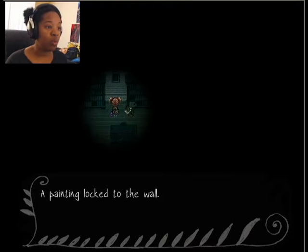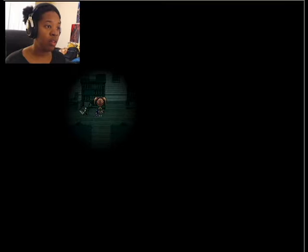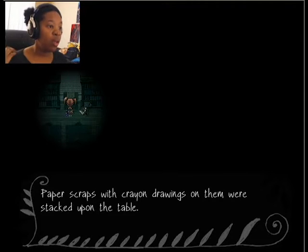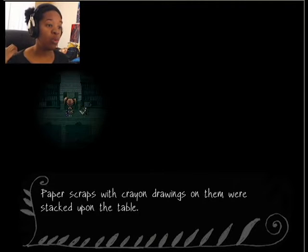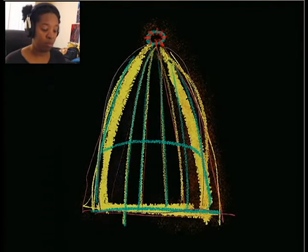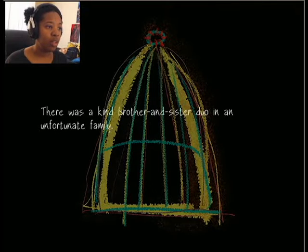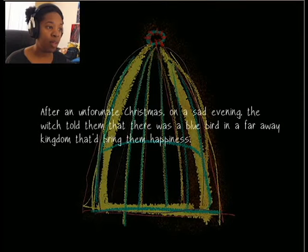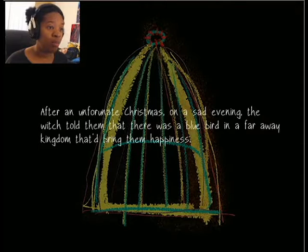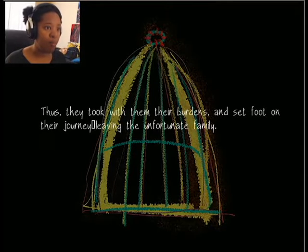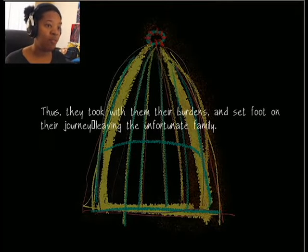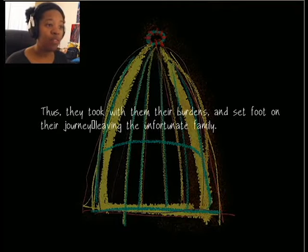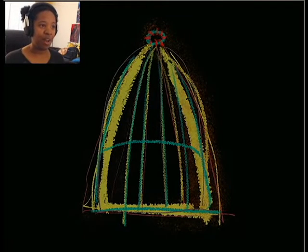A painting locked to the wall. I can't read anything on there. Paper scraps with crayon drawings on them were stacked upon the table. It's a cage. The blue bird of happiness. There was a kind brother and sister duo in an unfortunate family. After an unfortunate Christmas, on a sad evening, the witch told them that there was a blue bird in a faraway kingdom that brings them happiness. Thus they took with them their burdens and set foot on their journey, leaving the unfortunate family.